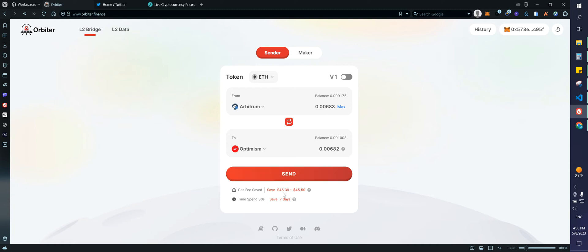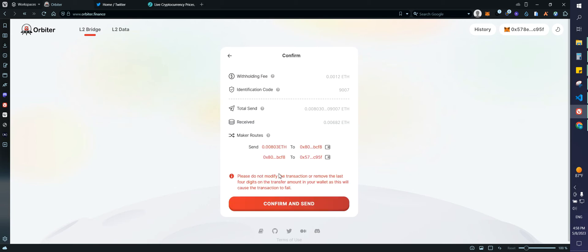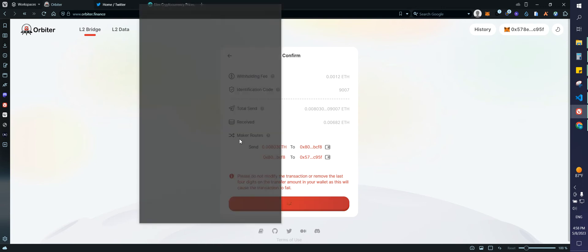This is saying that we are saving $45 in seven days. Not sure how, but cool. Great. We're going to click send. We confirm the transaction.